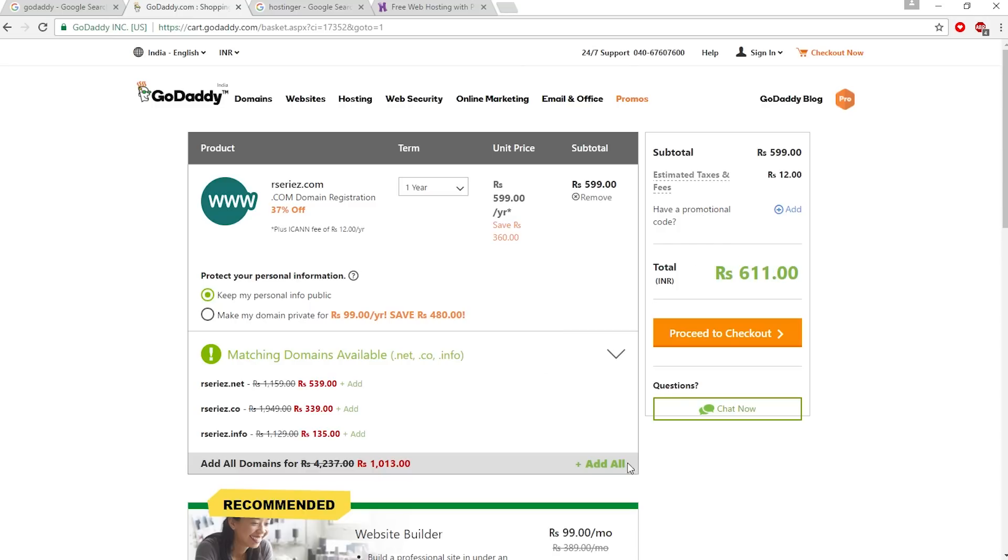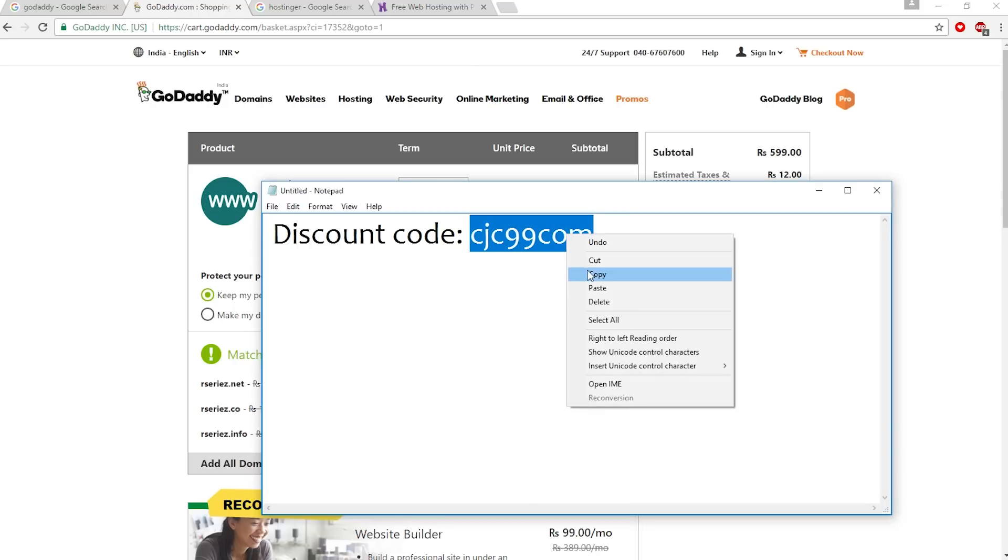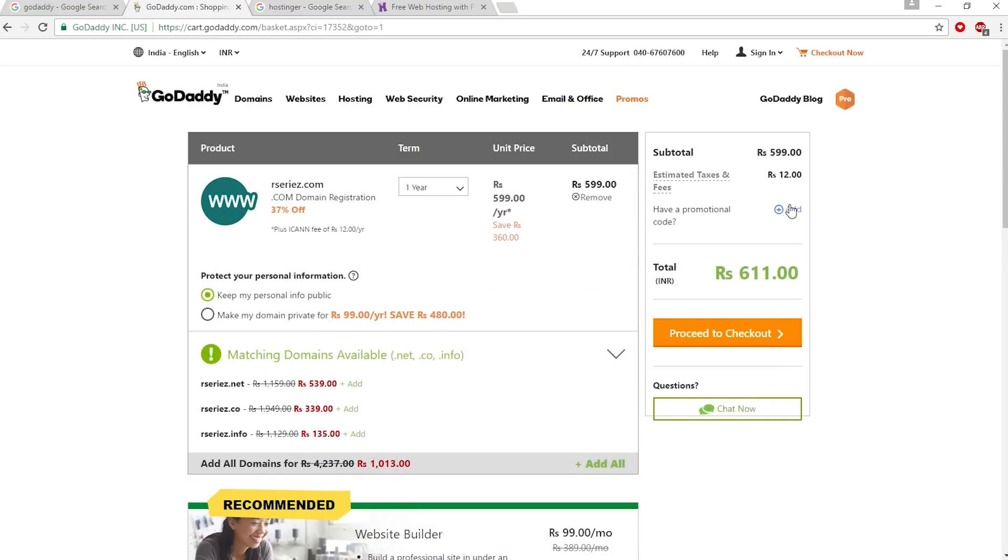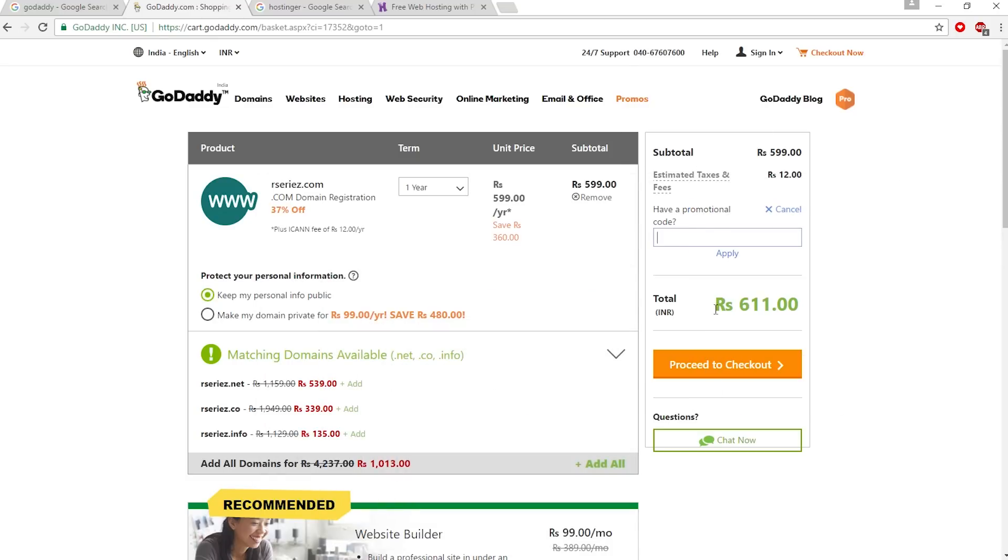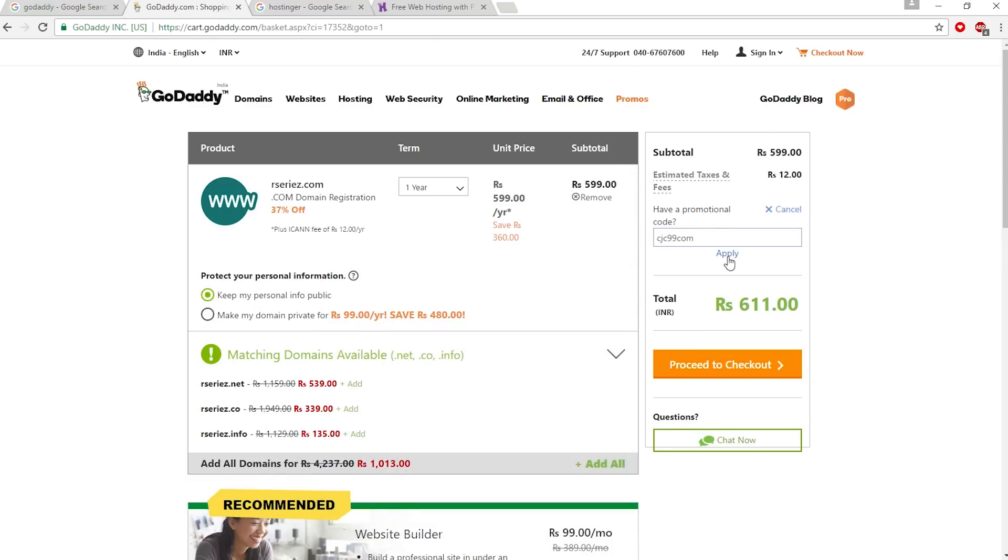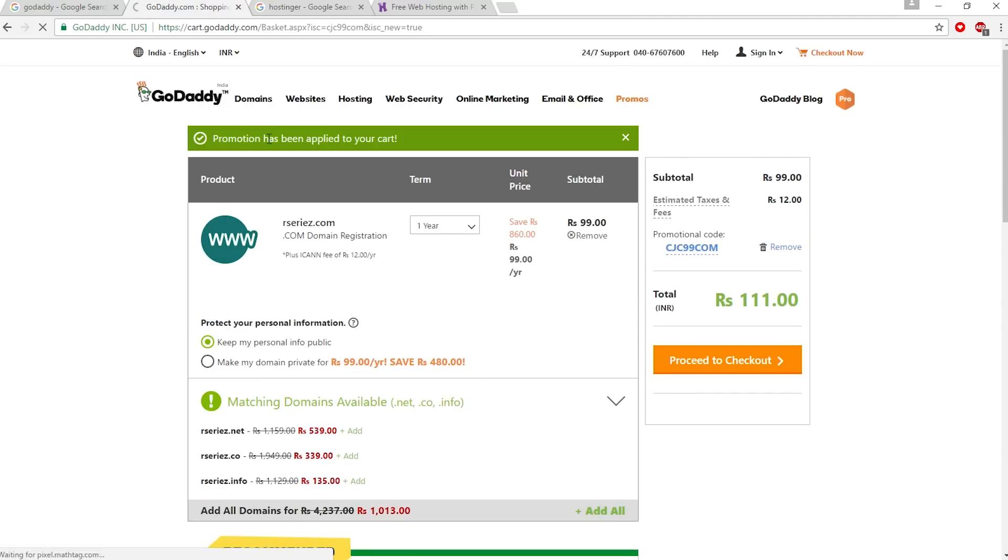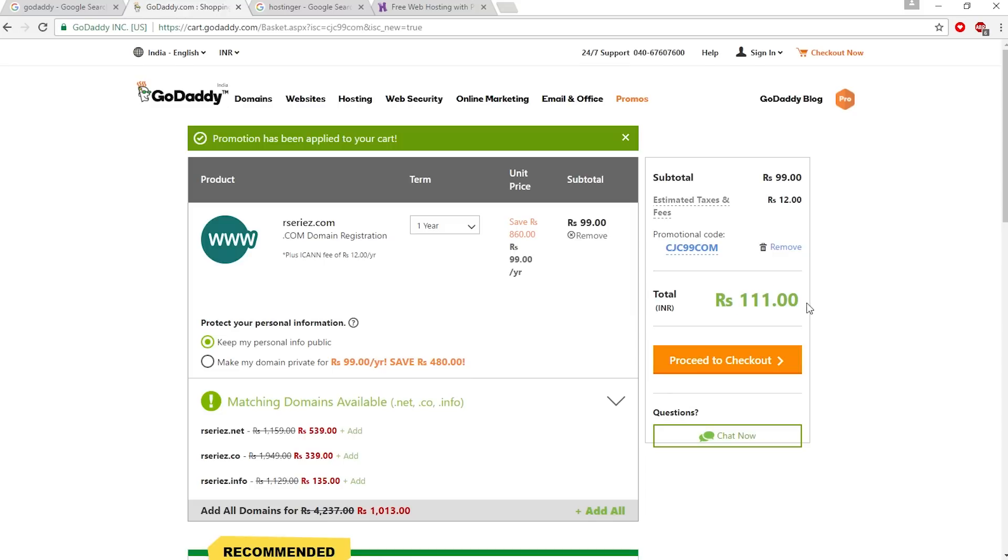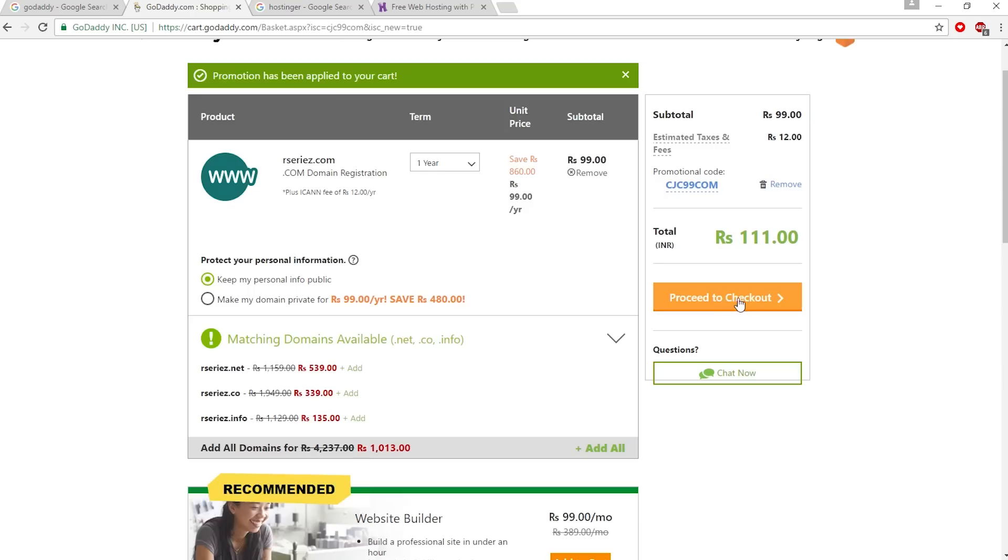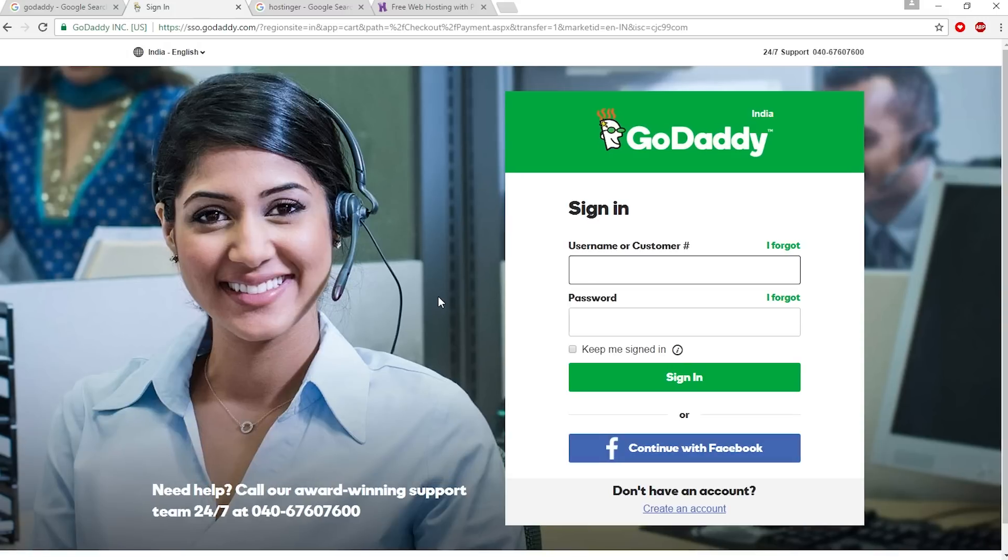This is the discount coupon - you have to copy this coupon and click on 'have a promotional code' and apply the coupon. The promotion has been applied to your cart and the price now is 211 rupees, almost 100 rupees. Click proceed to checkout.